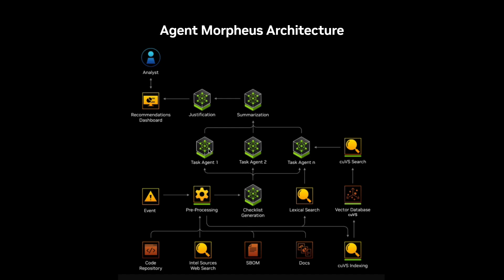The same checklist is then processed by another agent in parallel. The agent performs retrieval augmented generation on the code in addition to the documentation of the container to understand if a particular vulnerability exists.